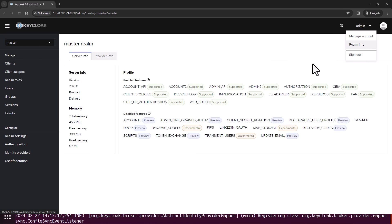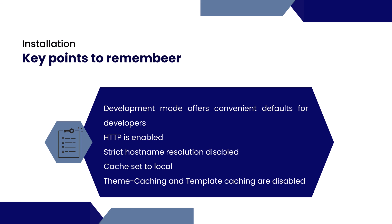You can see this is how the administration console looks. It's a web UI admin where you can see the options to manage the clients, users, sessions, groups, and realm settings also.